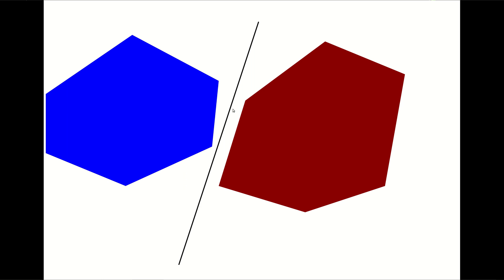The next theorem says if you have two convex objects that are not intersecting — that are disjoint — then there is a hyperplane that separates them. The proof goes like this: since these two convex objects are disjoint, they have a minimum distance. Connect the two points that create the minimum distance, and any hyperplane perpendicular to that line segment will create the separating hyperplane.